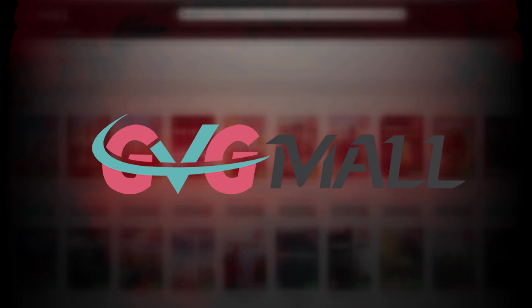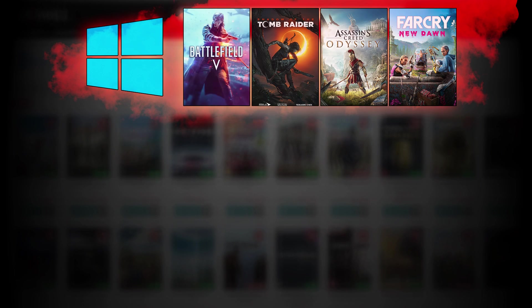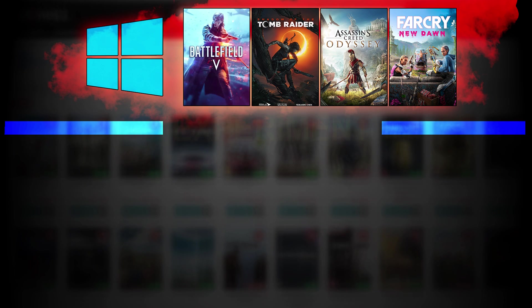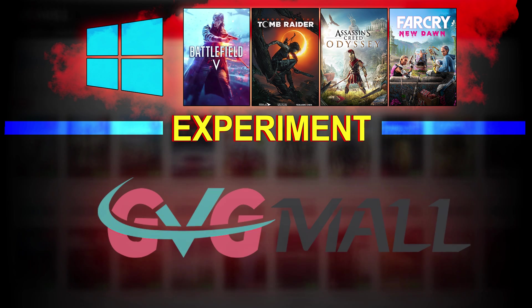Hello everyone, today I'll take a close look at the CDKey shop GVGmall. What I'm about to do is go and buy some stuff there, all on my own expense. I'll be paying for it, and this is going to be an experiment.